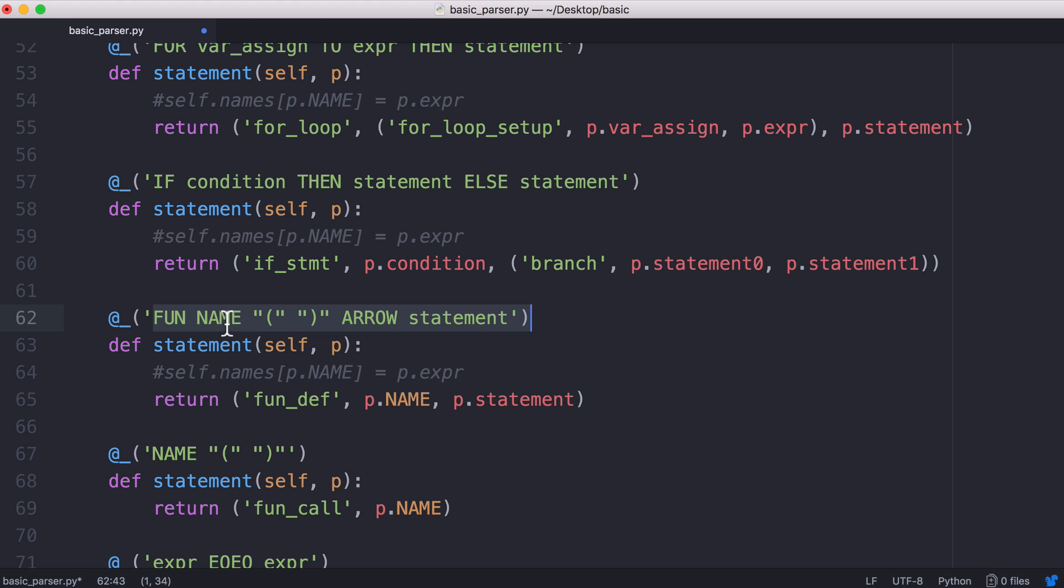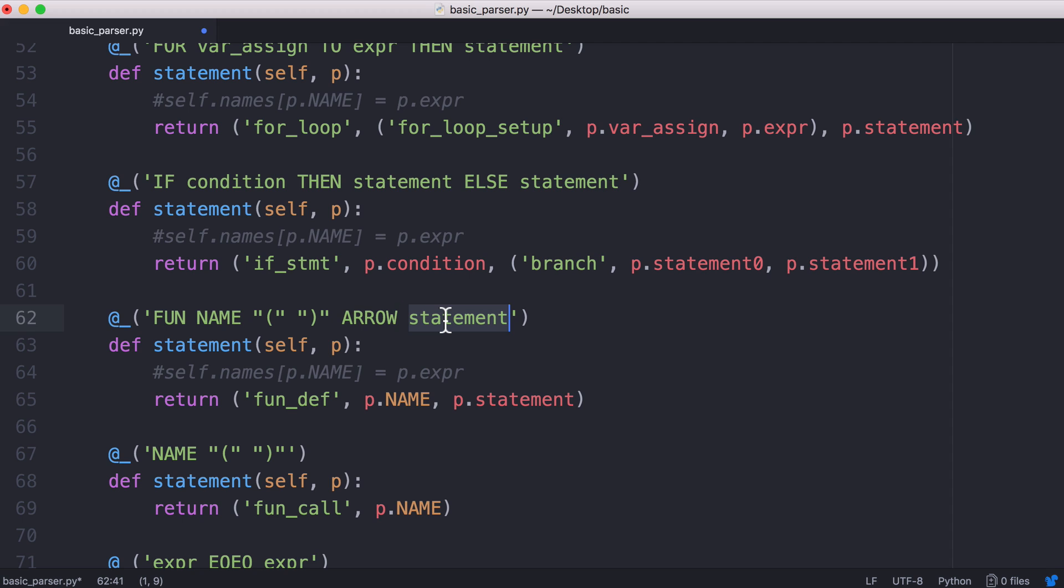Then we have a function definition which is the keyword fun, the name for the function which is just a variable, two parentheses, the arrow operator and then the statement or the code we want to run in our function.